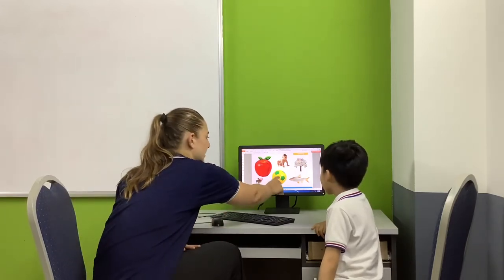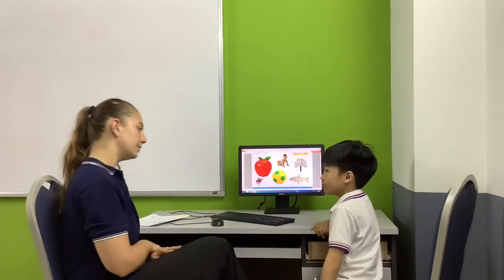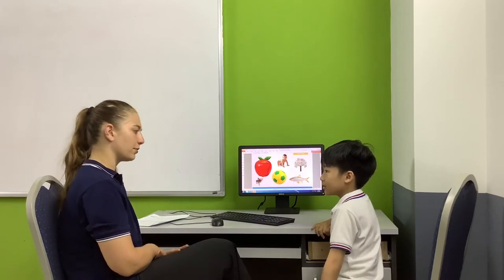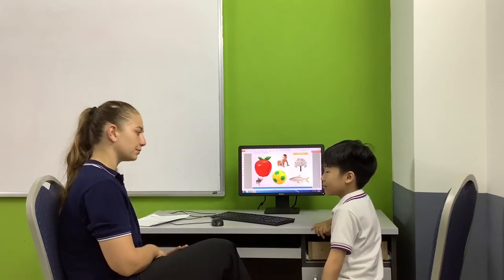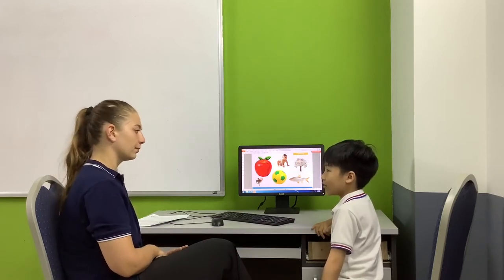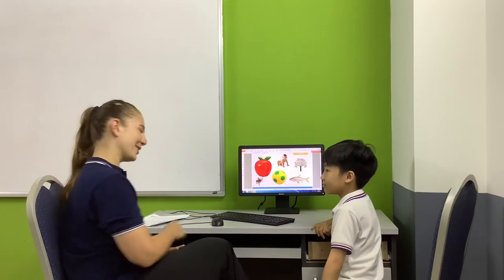What is this? Ball. Very good. Can you spell ball for me? B, A, L, L. Very good. Perfect.